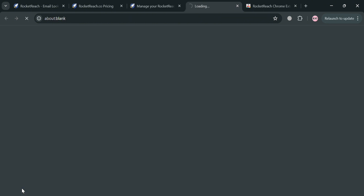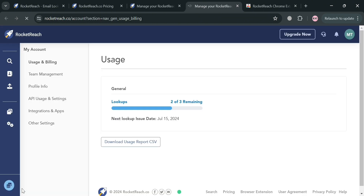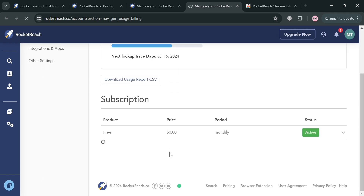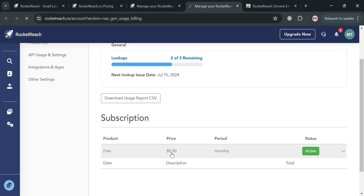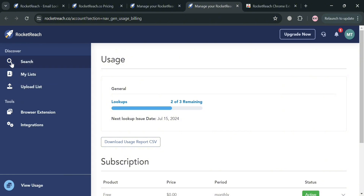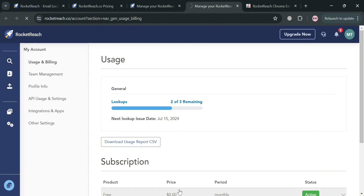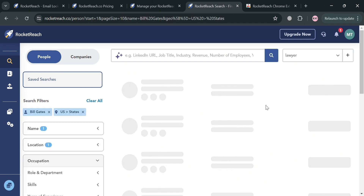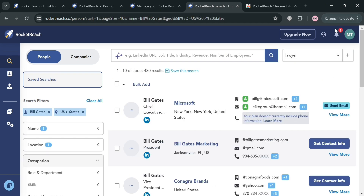Moving on, on the website panel you can also navigate to View Usage. By clicking on it, you'll be able to see all of the data that has been accumulated upon using this platform, allowing you to monitor and track your team's usage. Overall, that is basically how you can use RocketReach — thank you.